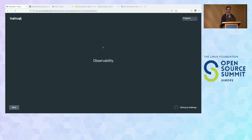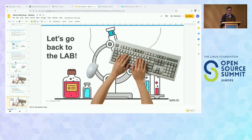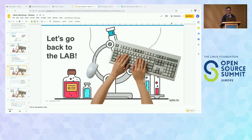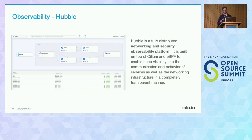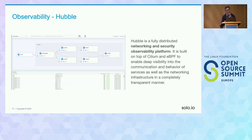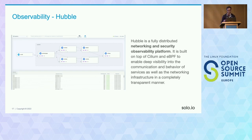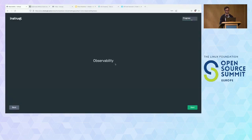The next part is observability. Observability in Cilium is done with Hubble. Hubble contains multiple components: the Hubble UI — visible on the slide — and relay components. Hubble is designed to give you detailed insight into the actual state of the cluster where Cilium is running. Let's go to the observability lab.